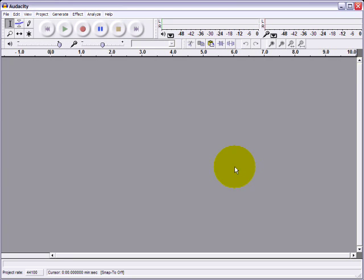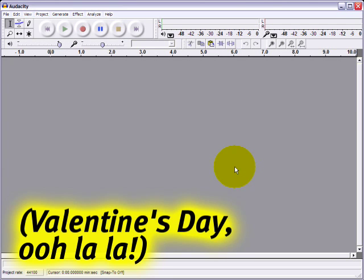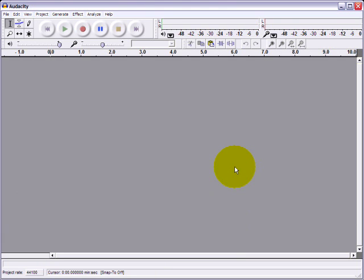Friendly greetings! I'm Toralee Linden, your host, and in this session I'm going to show you how to record, edit, and upload sounds for enjoyment in Second Life.